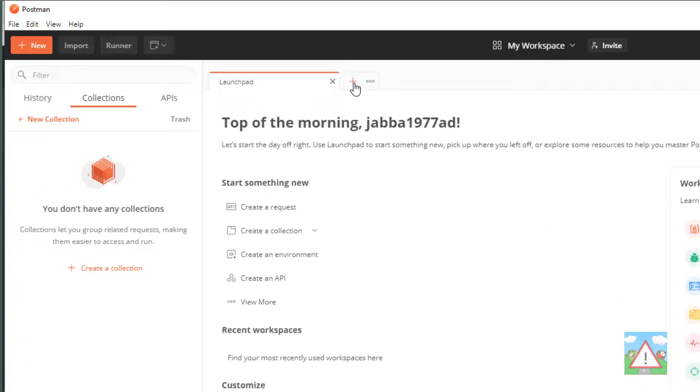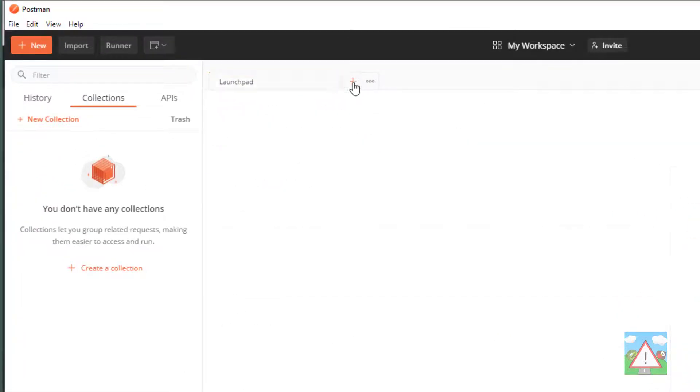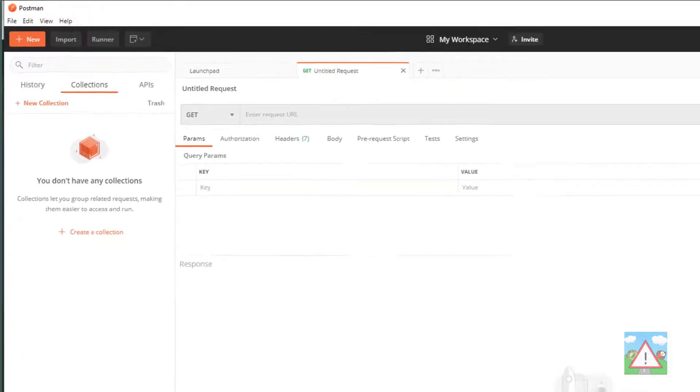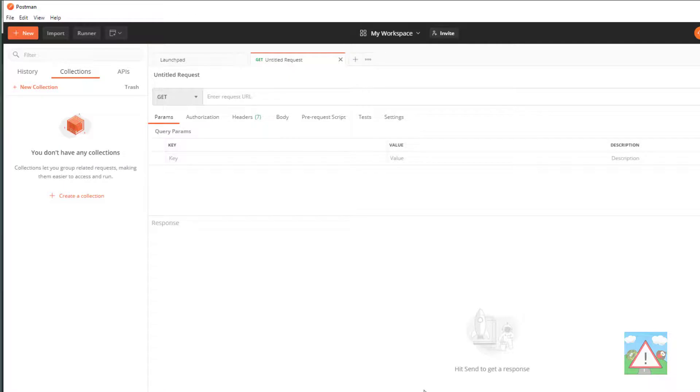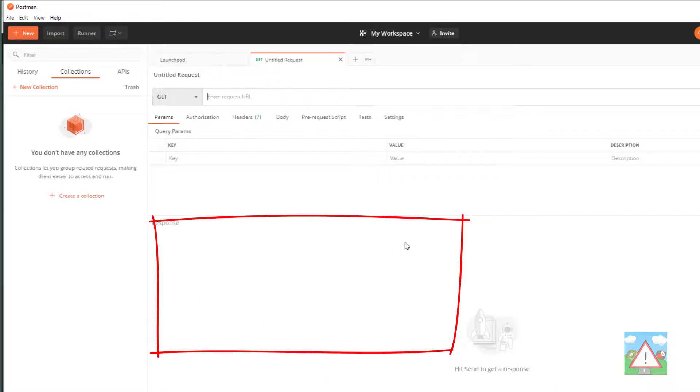And what I'm going to do is just click this plus to make a new tab. And you can see this has opened a space. It says untitled request. Here we've got an HTTP verb. And here we've got a URL that we can paste in to make an API request. And the response will come back down in this response area at the bottom of the screen here.